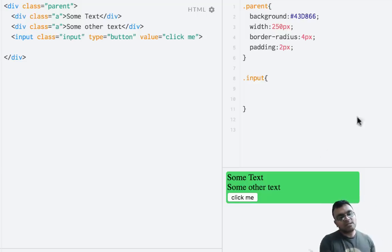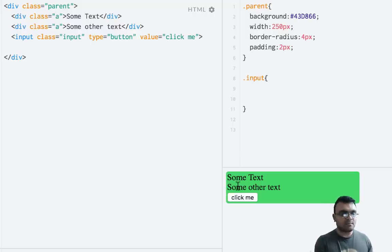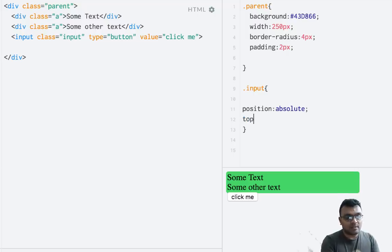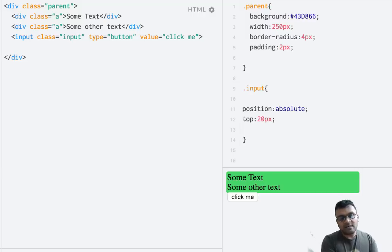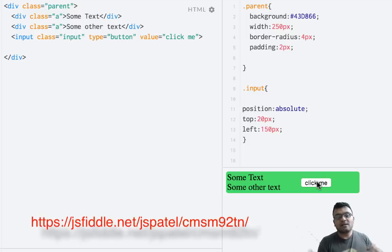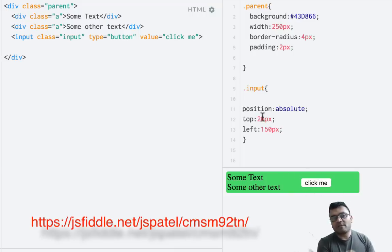Here's a practical example: I have an element with some text and a button. I want to position the button somewhere specific. If I say top 20 pixels and left 150 pixels and run this, the button places itself at that position. I can now conveniently move it around within that space by manipulating top, left, right, and bottom.